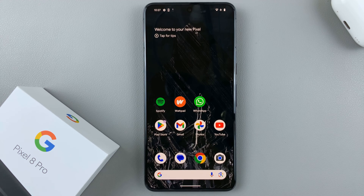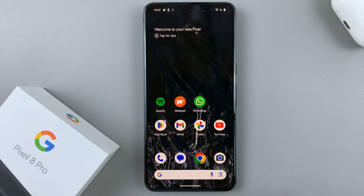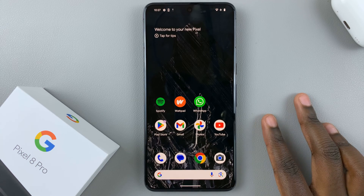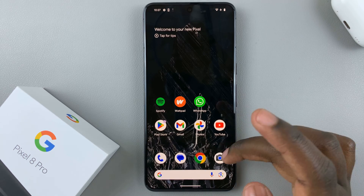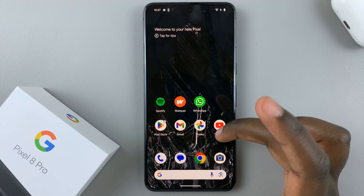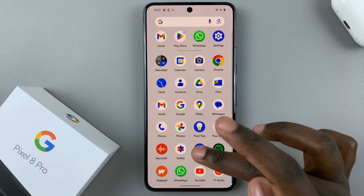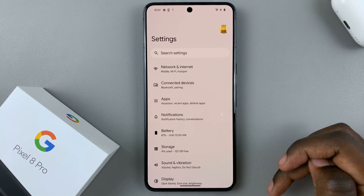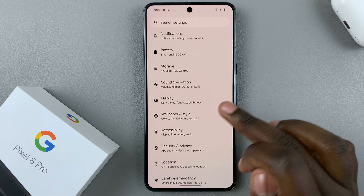In today's video I'll be showing you how to enable and disable the always on display on your Google Pixel 8. First, what you want to do is go to Settings, and under Settings select Display.